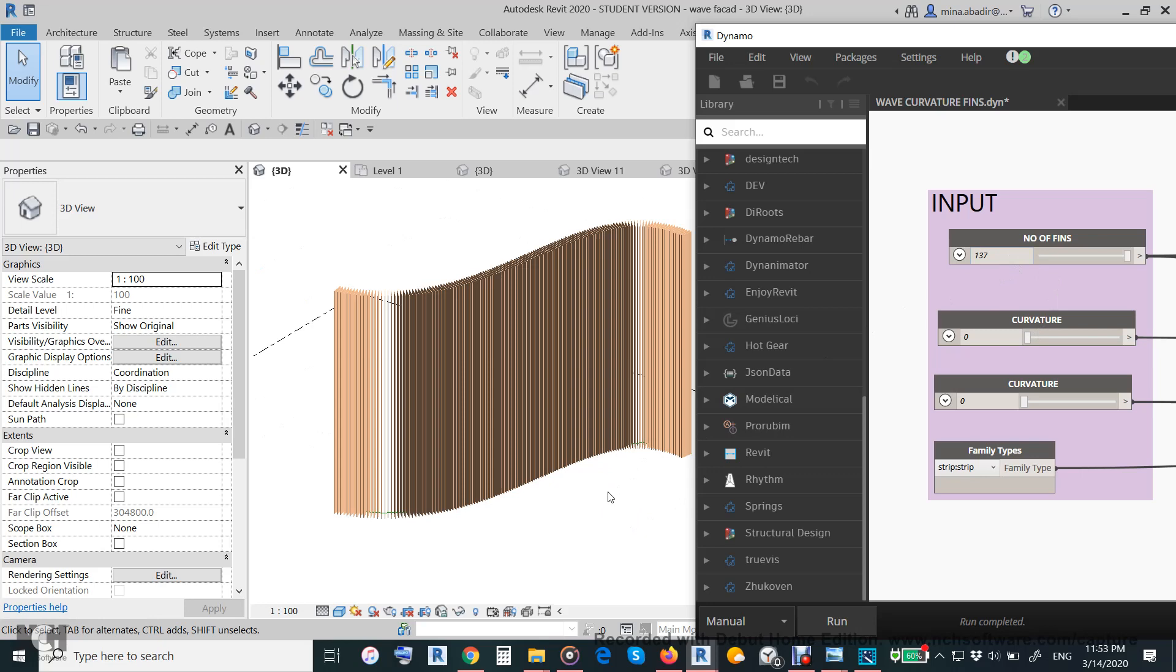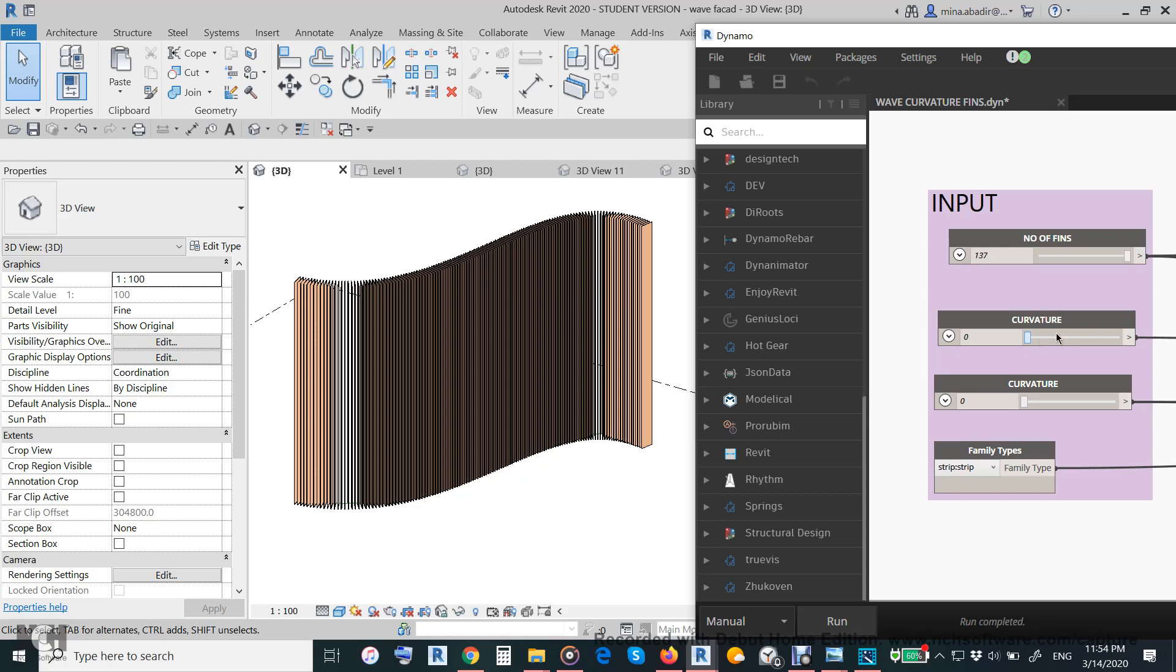600, for example, then it will give you the curvature like this one.